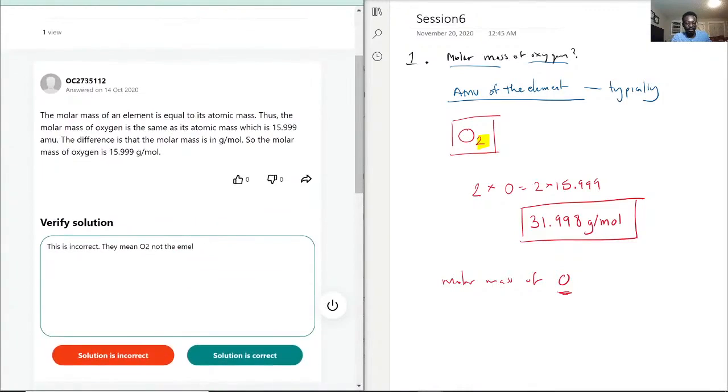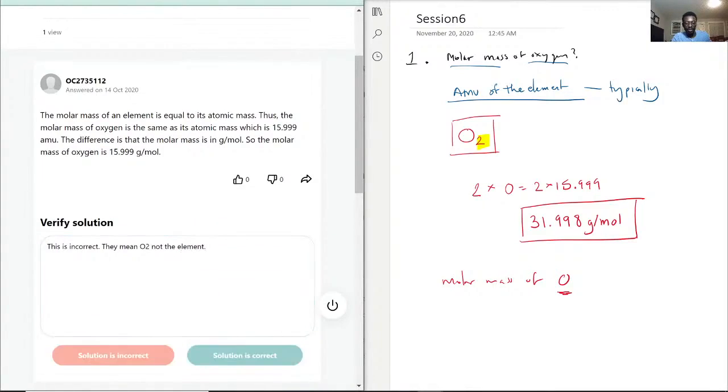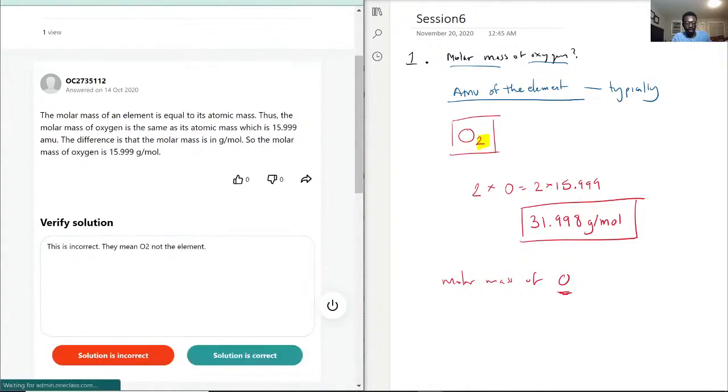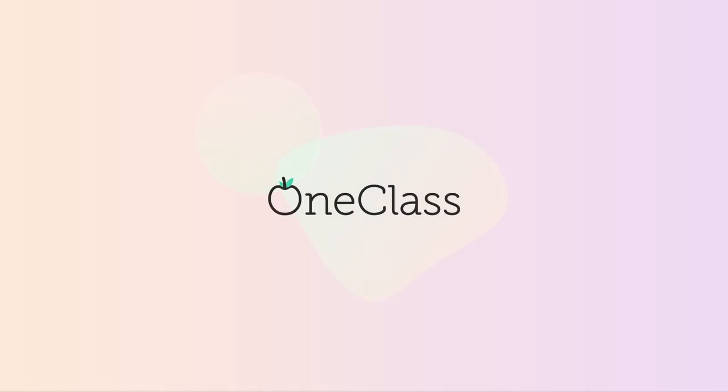So, with that, they mean O2, not the element. Okay, solution. Oh, incorrect.